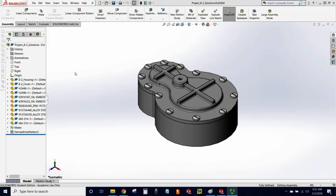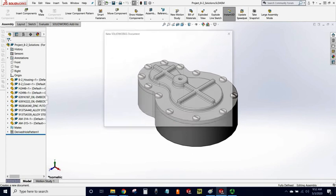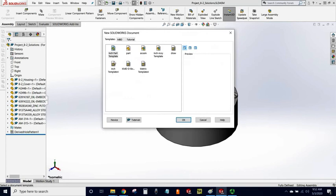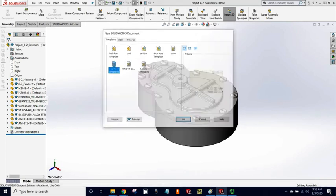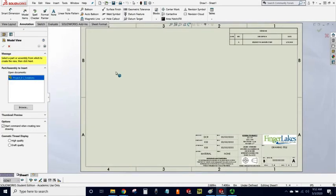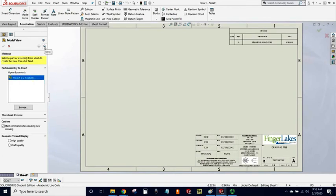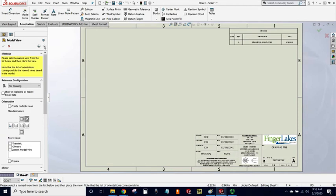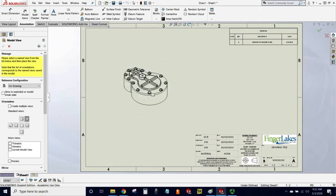As you see here, I have an assembly that I'm ready to create a drawing for. So I'm going to click on the New button and select a drawing template. The assembly I had open appears here, ready to insert into the drawing. So I'll hit the Next button and we'll just simply put in an isometric view.